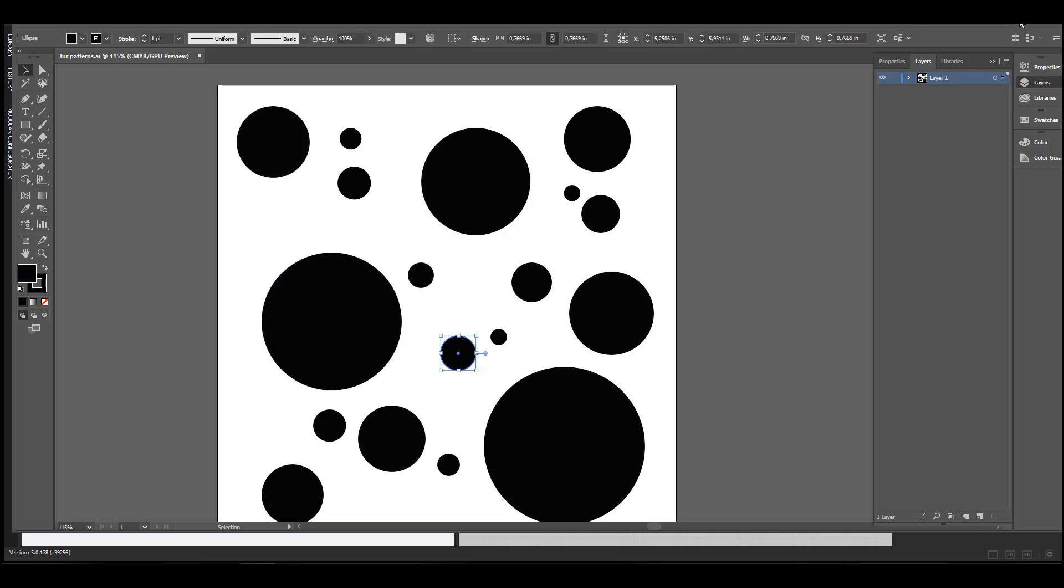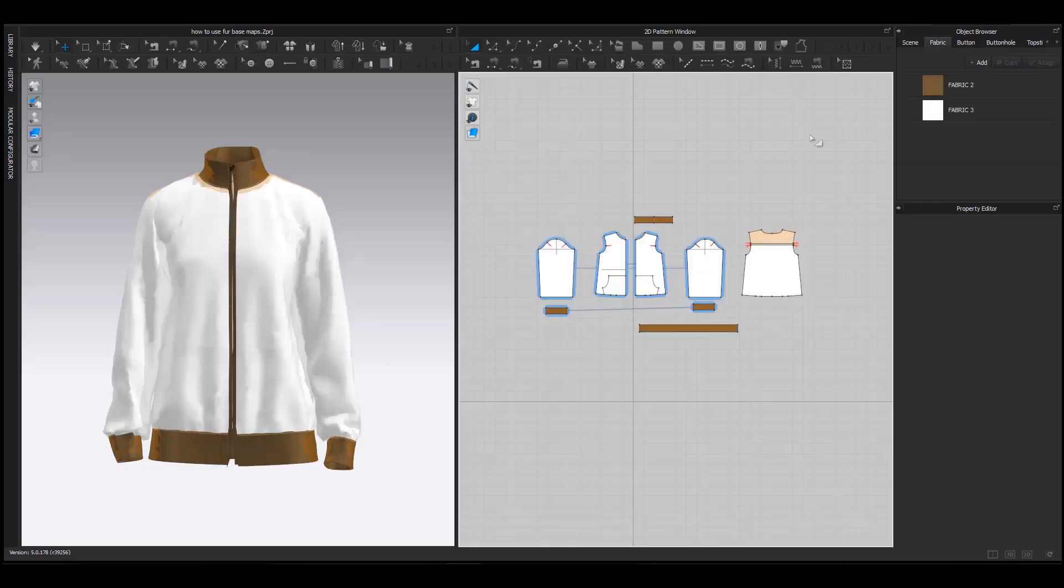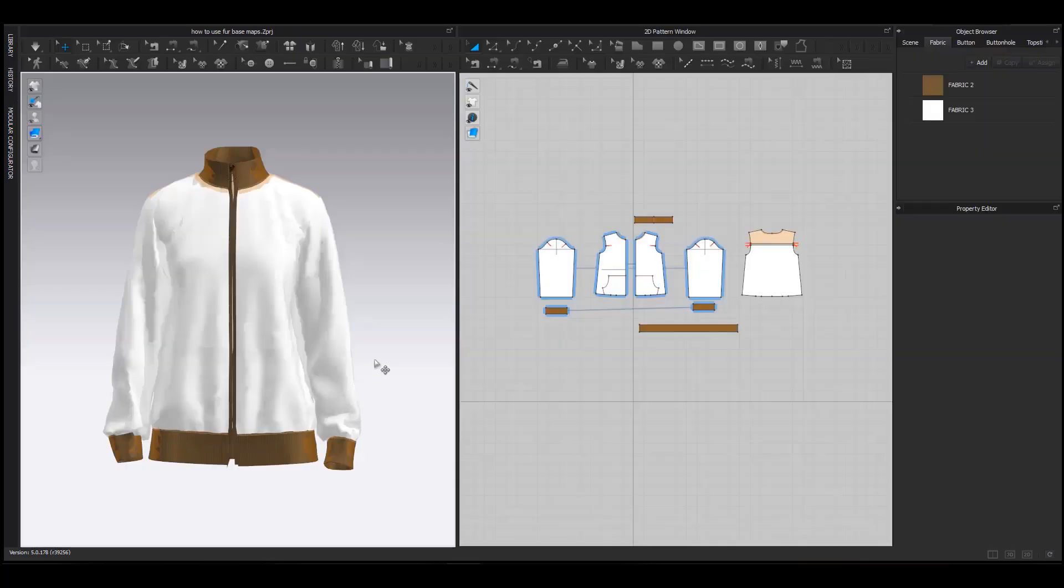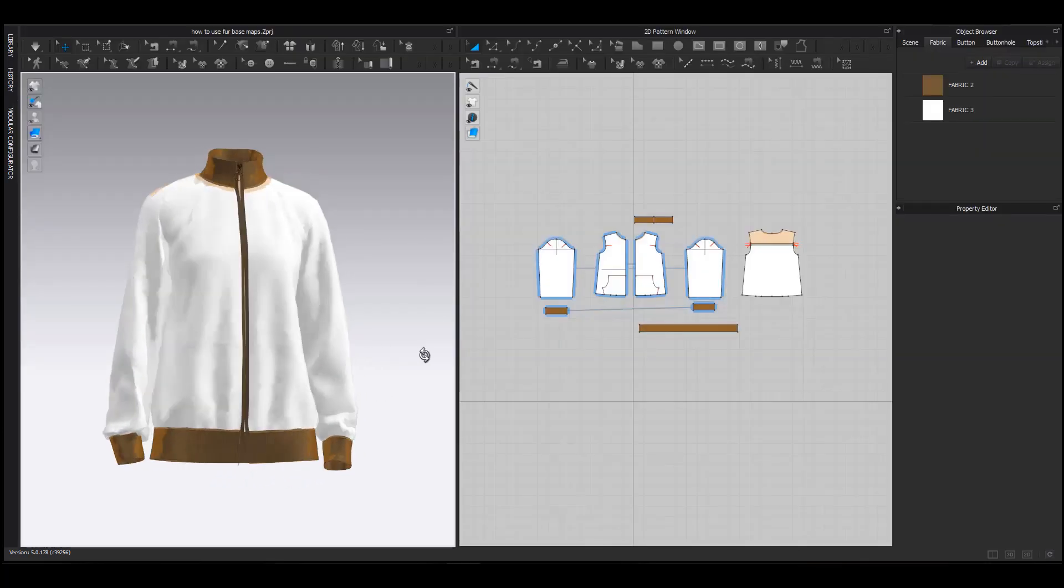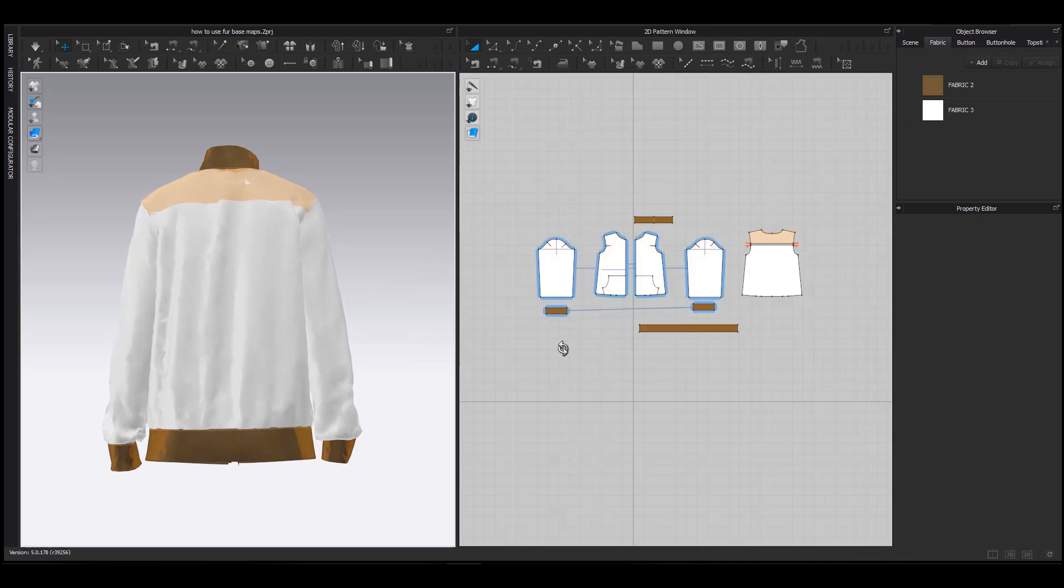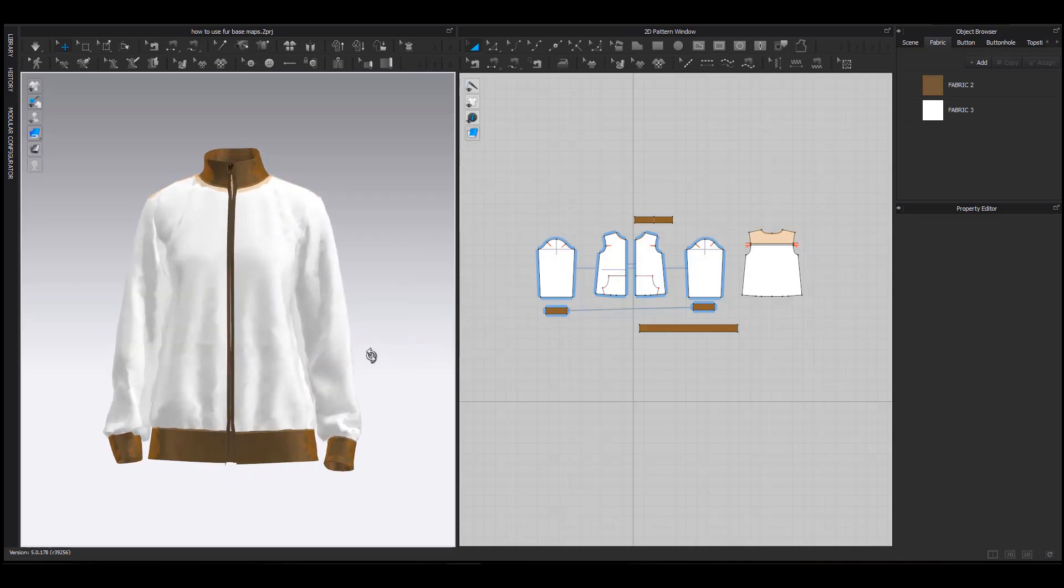So this is my glow project file. It's a simple jacket on which I am going to show you how to create an additional level effect on fur.